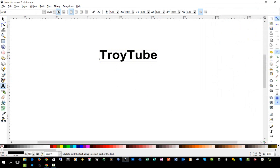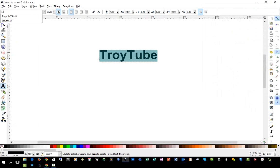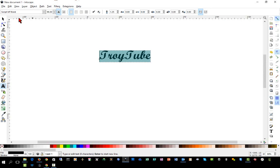And next we'll highlight the text and then we'll change it to a script font. I'll choose Script MT Bold, which I think most people probably have on their system.